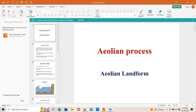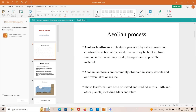Today we talk about aeolian processes and aeolian landforms. If you remember in my previous video, I have already talked about geomorphic processes, so aeolian process is actually one of the types of geomorphic process. Aeolian process is the process by which aeolian landforms are formed, and aeolian landforms are actually formed by wind actions.